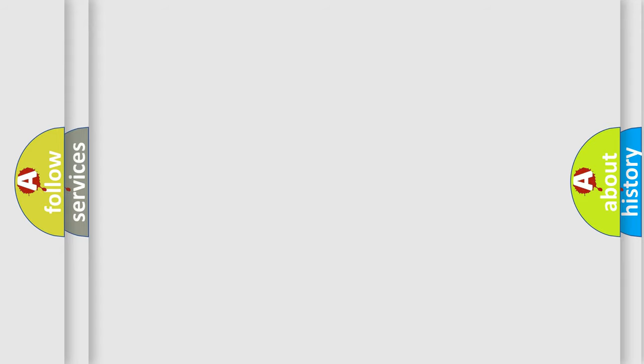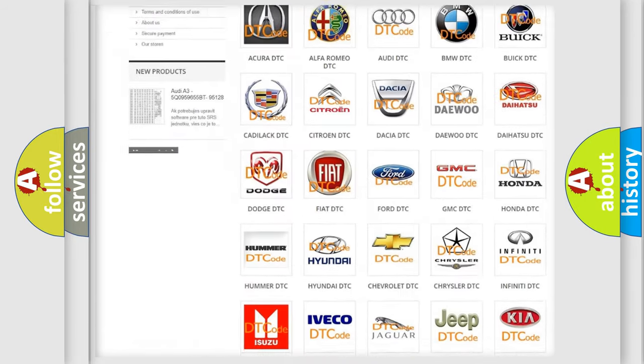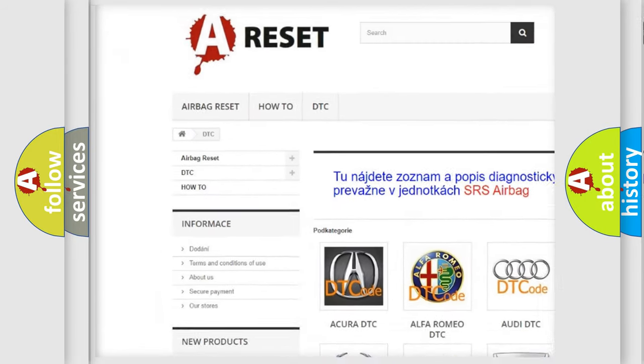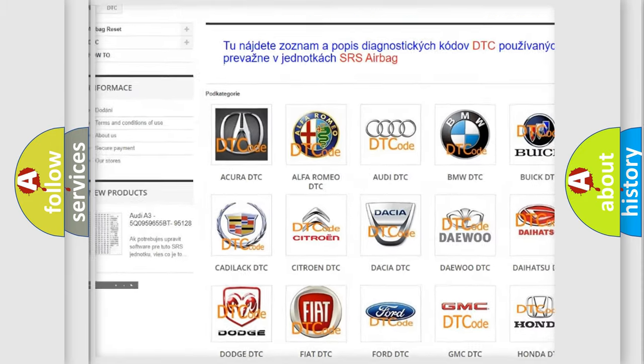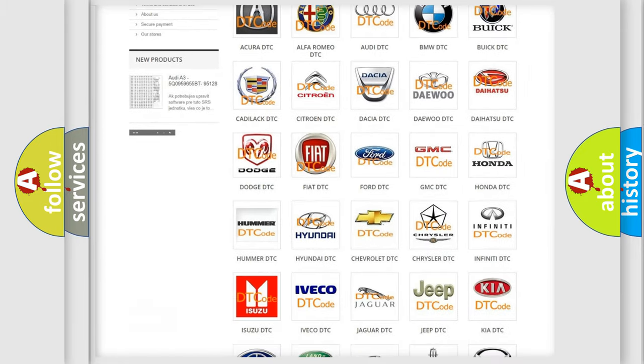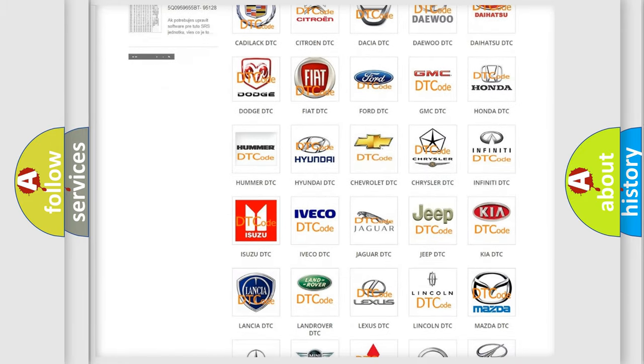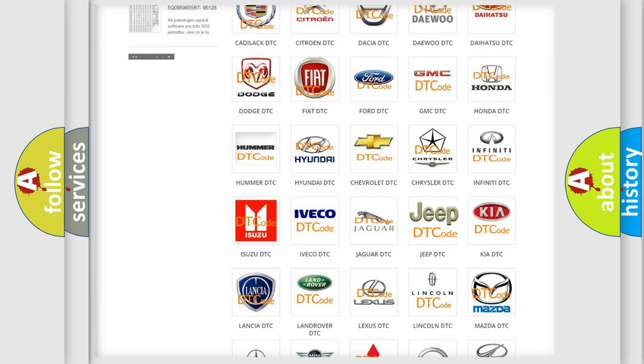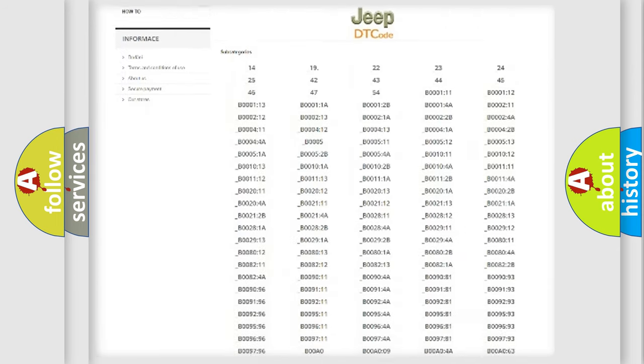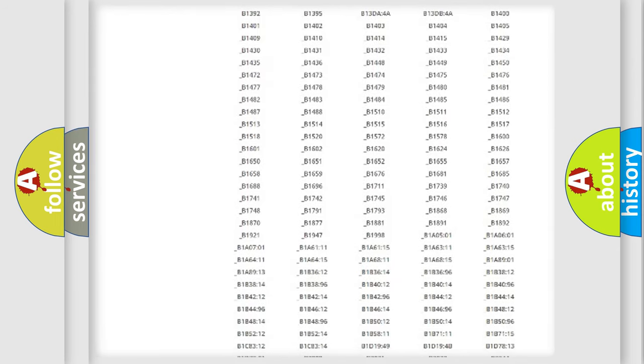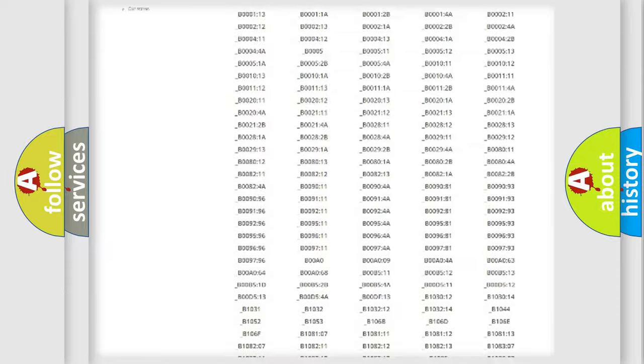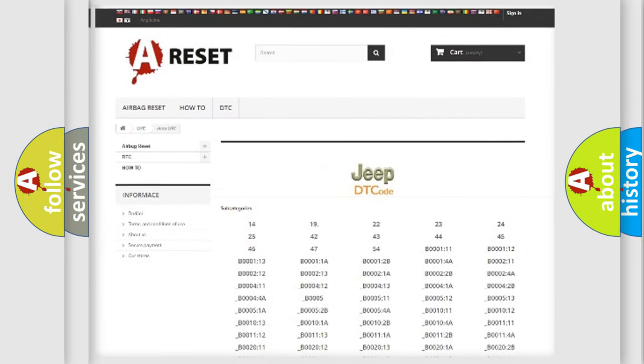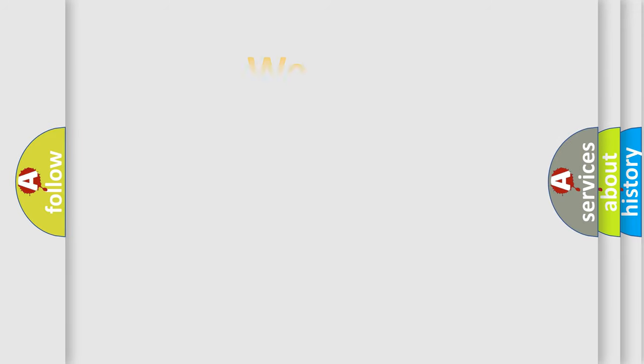Our website airbagreset.sk produces useful videos for you. You do not have to go through the OBD2 protocol anymore to know how to troubleshoot any car breakdown. You will find all the diagnostic codes that can be diagnosed in Jeep vehicles, also many other useful things. The following demonstration will help you look into the world of software for car control units.